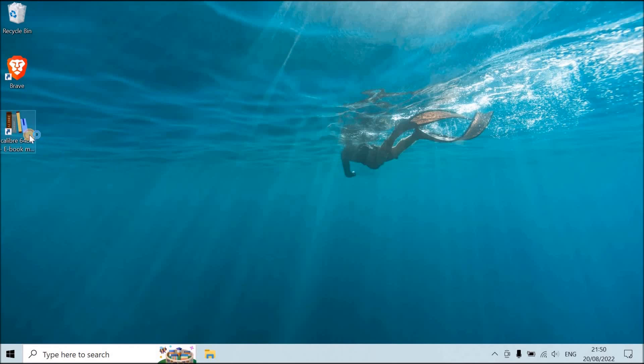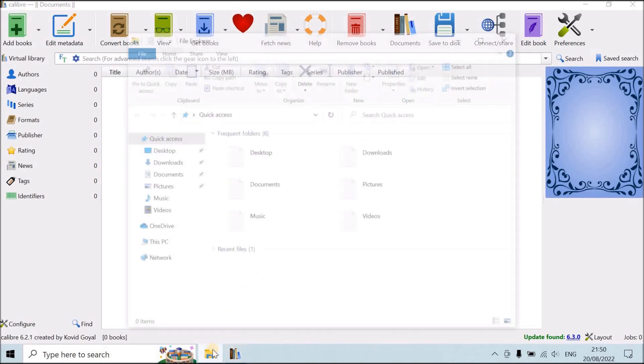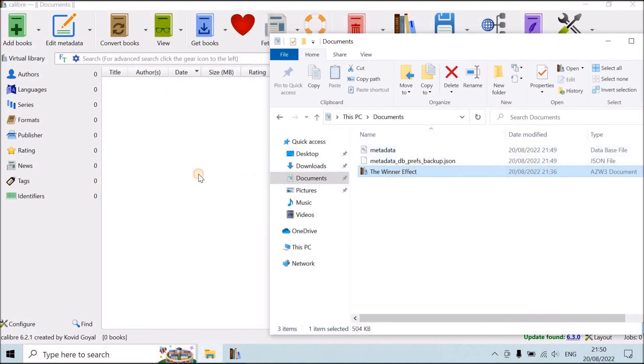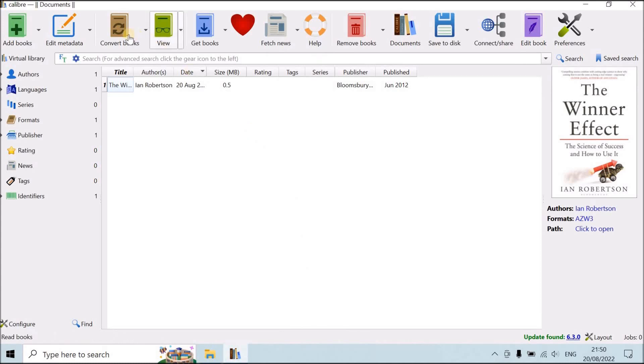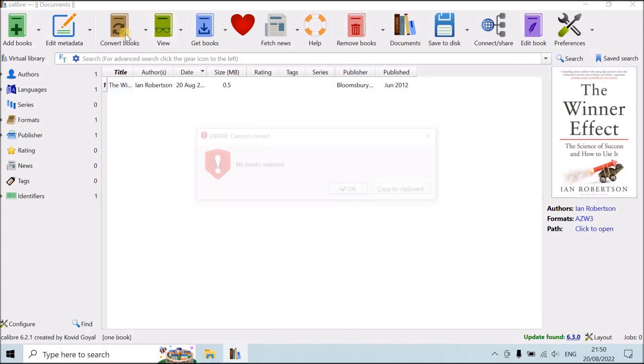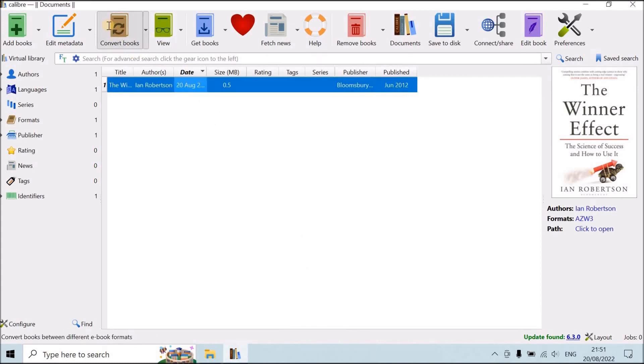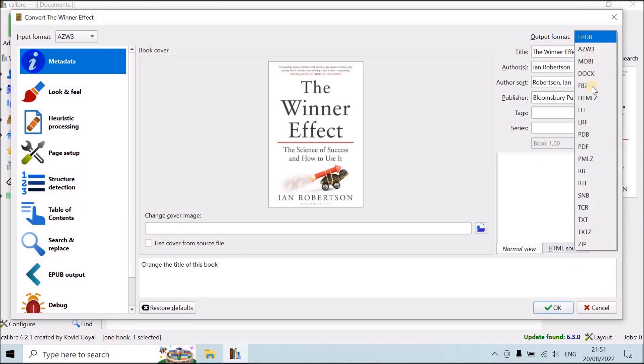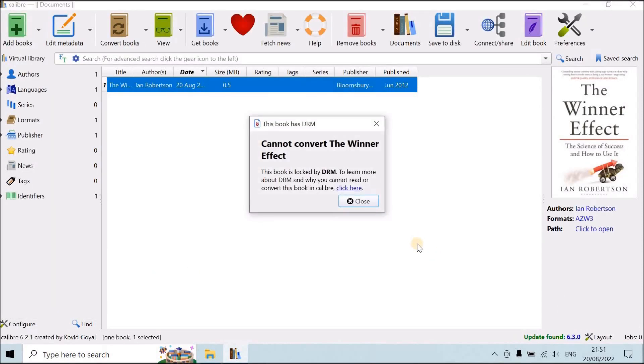First, I'm going to show you how it looks like when it doesn't work. You have Calibre over here. Then you're just going to add some random book. Let's say this one, for example. I bought it on Amazon. You try convert book. Let's say we're going to convert it into Mobi here, and it's not going to work because it's locked by DRM. What we're going to do, we're going to make it so that you can convert the book, so that you can read it in different formats. You don't have to send it to your Kindle and read it on your Kindle.